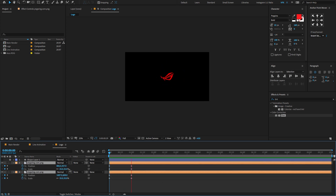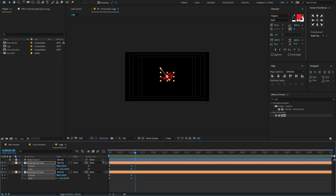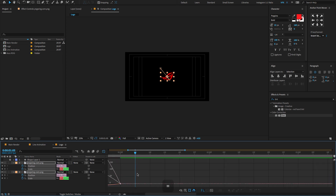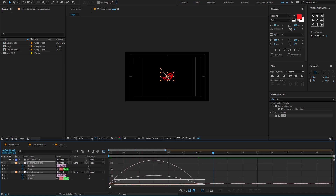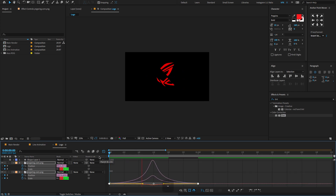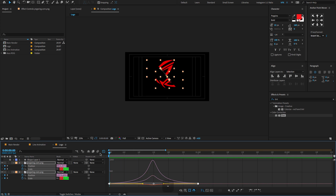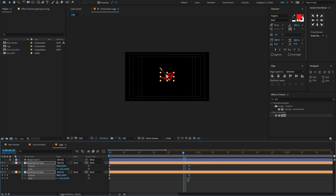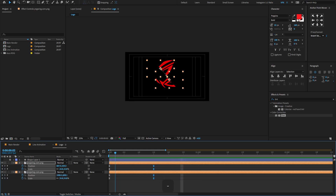Now select all keyframes, press F9 to Easy Ease, open the graph editor, and change the graph value. The animation style is very quick. Maybe select the end keyframes or remove the keyframe offset to something like 15 frames.